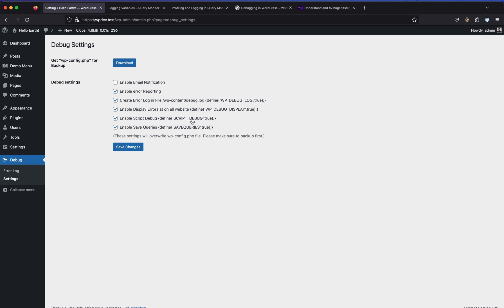In most plugins, JavaScript files are minified and stacked up in a single line, making debugging difficult. When you toggle SCRIPT_DEBUG on via this plugin, it defines this constant to true, which enables the source file for that minified file. Each part of the code will then be on its own separate line, so you'll be able to easily debug where the error is occurring.